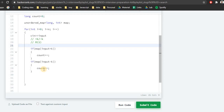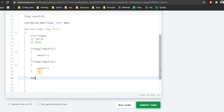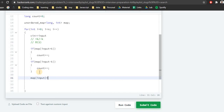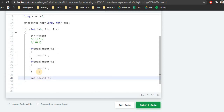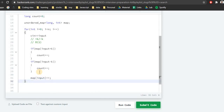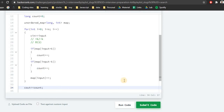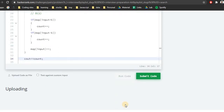After processing all inputs, we output cout count. We have counted all the pairs for each input. Let's check if it works.